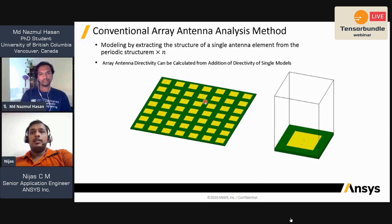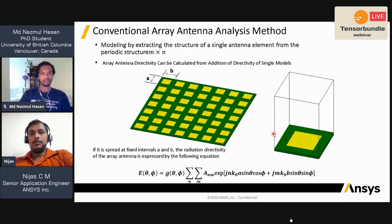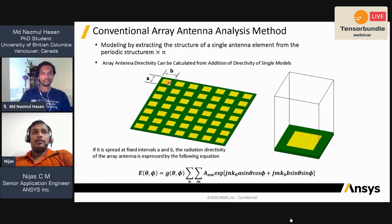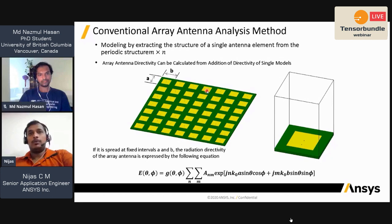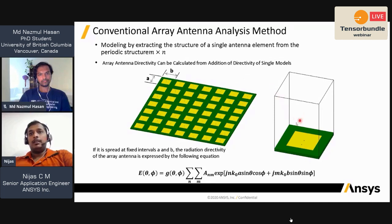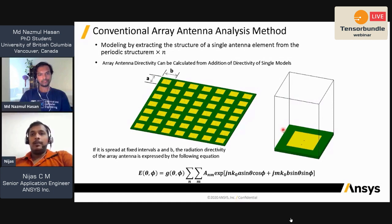For an antenna array, you don't need to simulate the complete array to get the radiation pattern. You can take one antenna element and use the pattern multiplication method — the element has its own radiation pattern, and treating all others as isotropic antennas, you calculate the array factor based on spacing and number of elements. Multiplying array factor by the single element pattern gives you the radiation pattern.